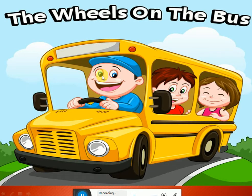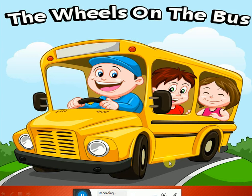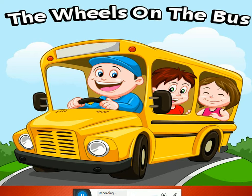Now let's sing a song — Wheels on the Bus. Have you observed? Have you seen that the wheels on the bus are in round shape? Look at the round shape of wheels. Now we will sing: The wheels on the bus go round and round, round and round, round and round. The wheels on the bus go round and round, all through the town.